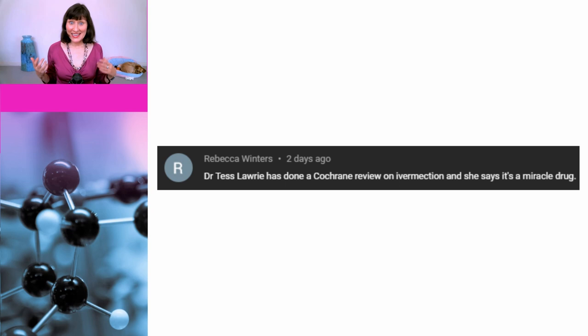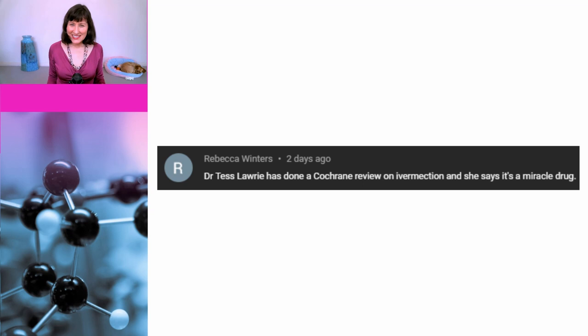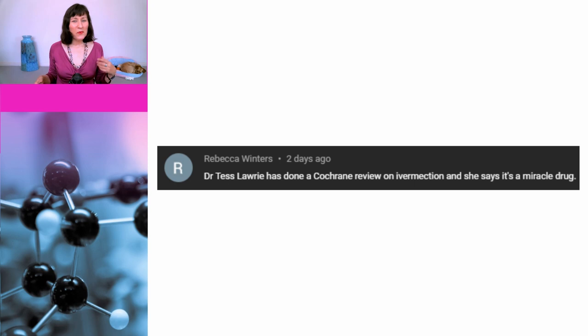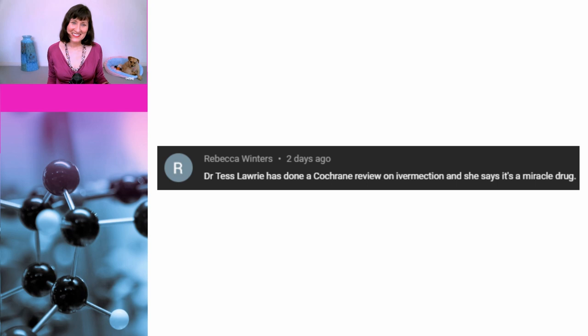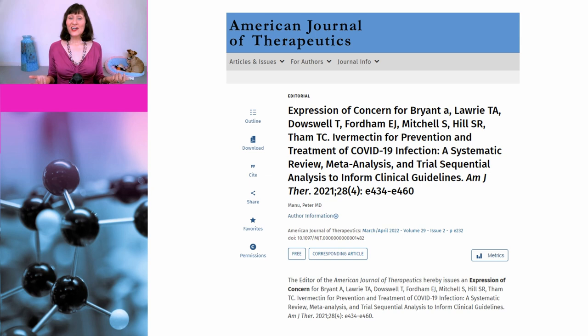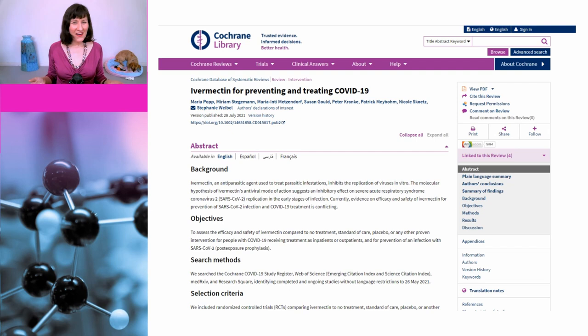This comment was left on a video I made about a dodgy website called Ivermeta, which falsely claimed to have performed a meta-analysis of ivermectin studies. The comment claimed: 'Dr. Tess Lorry has done a Cochrane review on ivermectin and she says it's a miracle drug.' Now as it happens, Dr. Lorry has done Cochrane reviews in the past, but they were within her area of expertise which is obstetrics and gynecology. She has no expertise in infectious diseases. And what she claims was a Cochrane review of ivermectin has actually had an expression of concern issued by the journal. Even before that, it was clear she hadn't done a Cochrane review because Cochrane had actually done their own review and came to a very different conclusion.